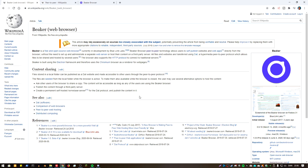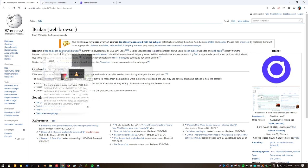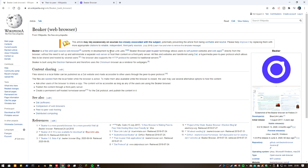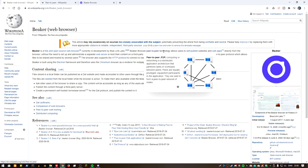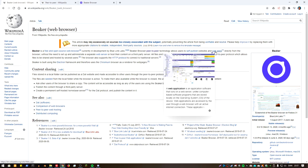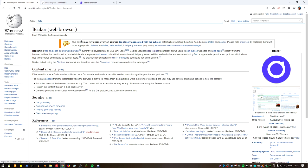So I'll just call it Beaker. Beaker is a free and open source web browser currently in development by Blue Labs, Blue Link Labs. Beaker's peer-to-peer technology allows you to self-publish websites and web apps directly from the browser without the need to set up and administrate a separate web server or host their content on a third-party server.